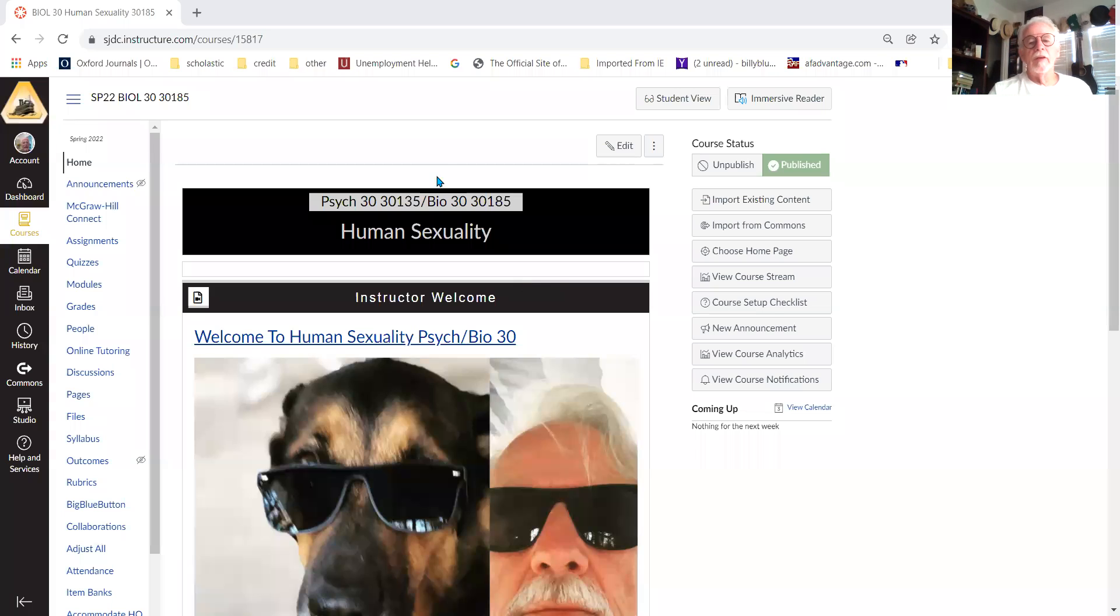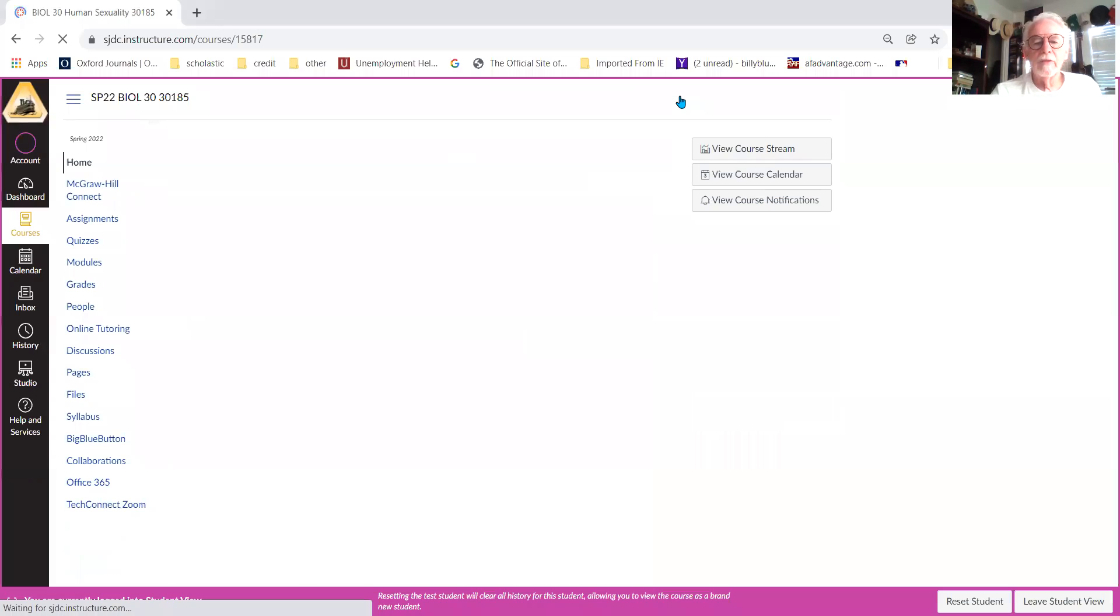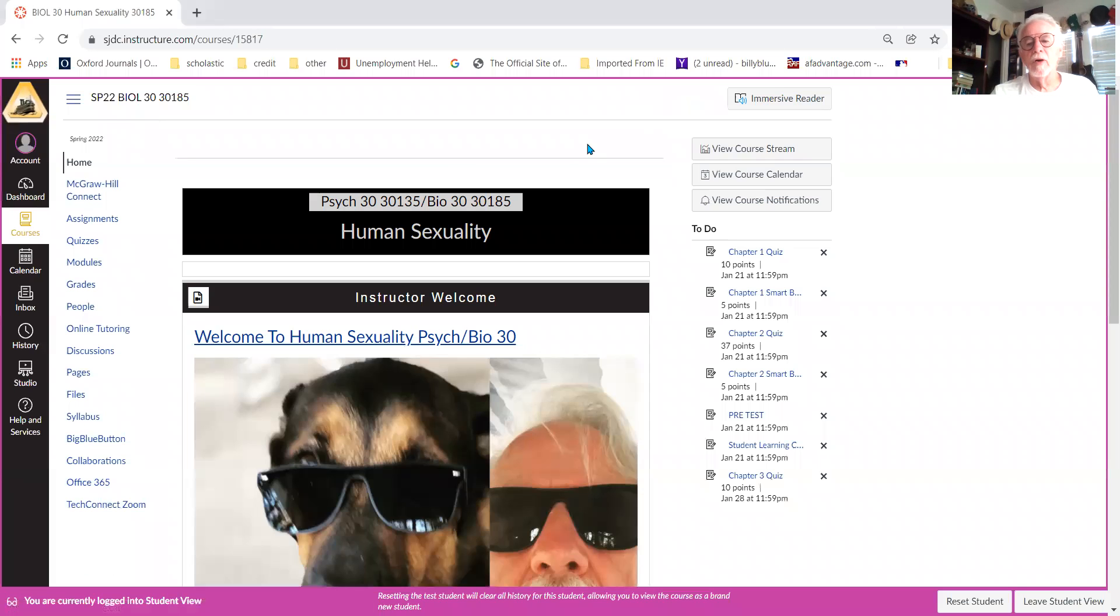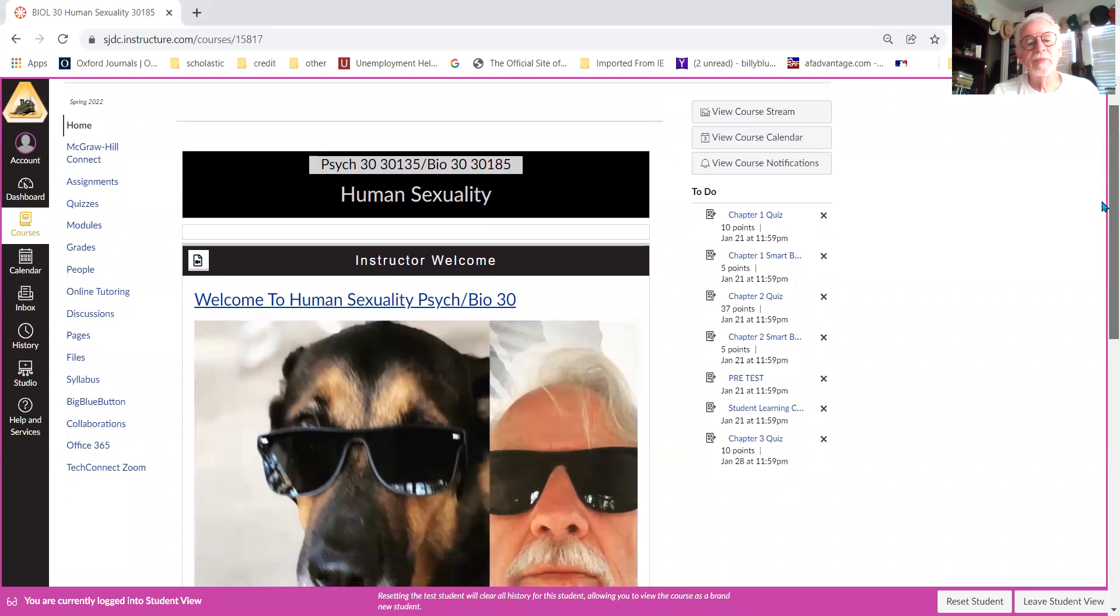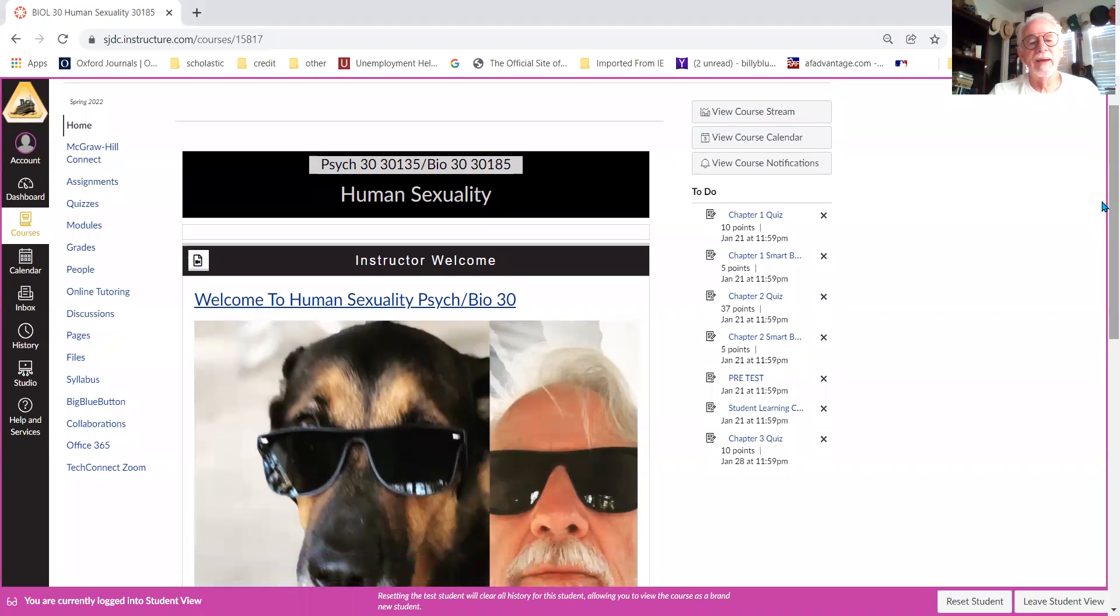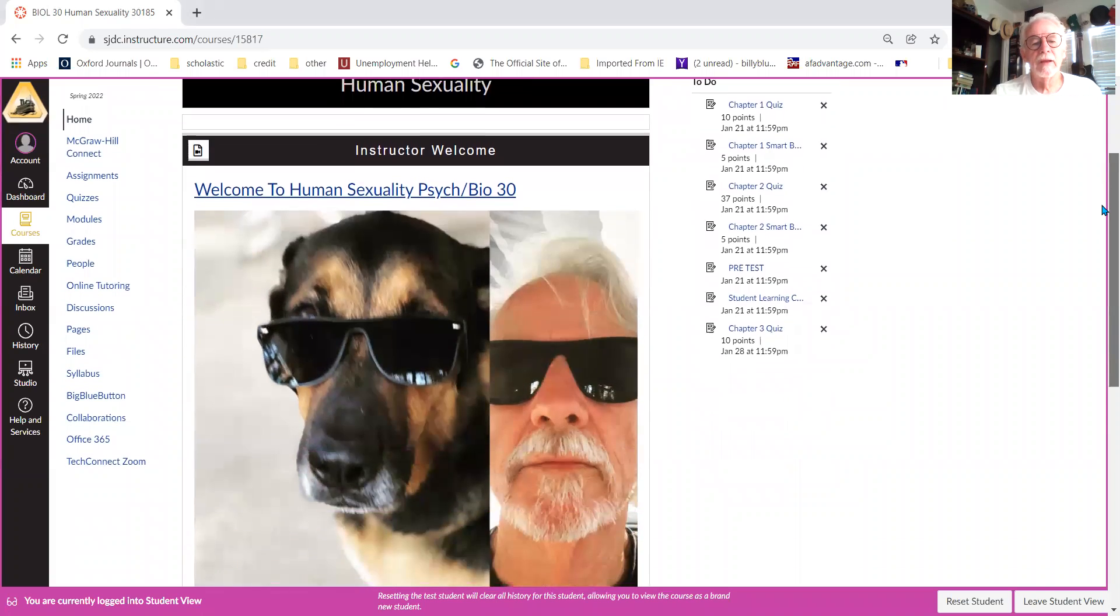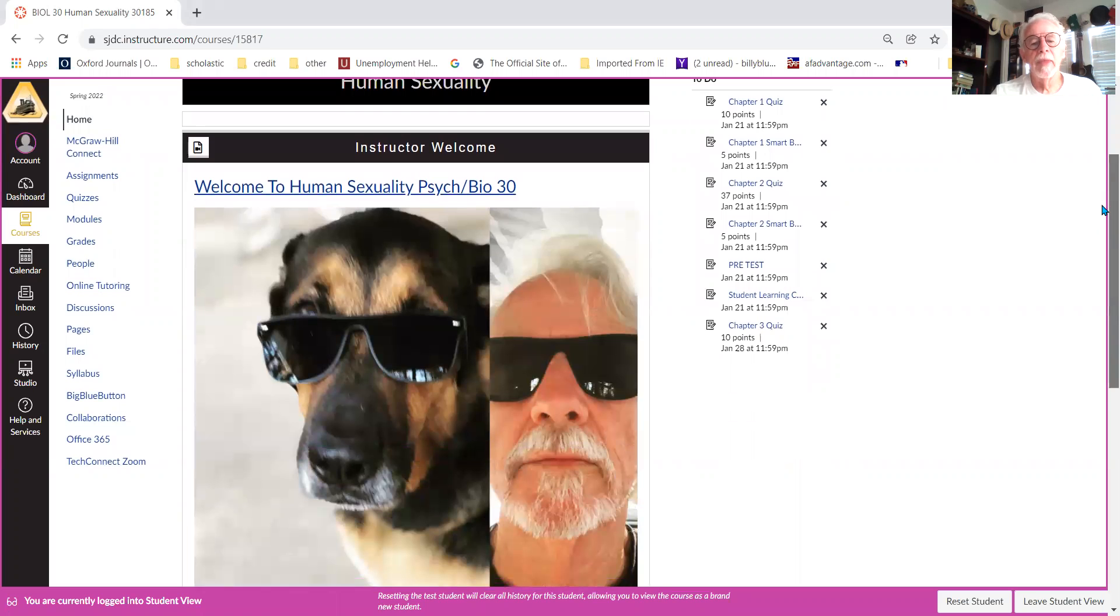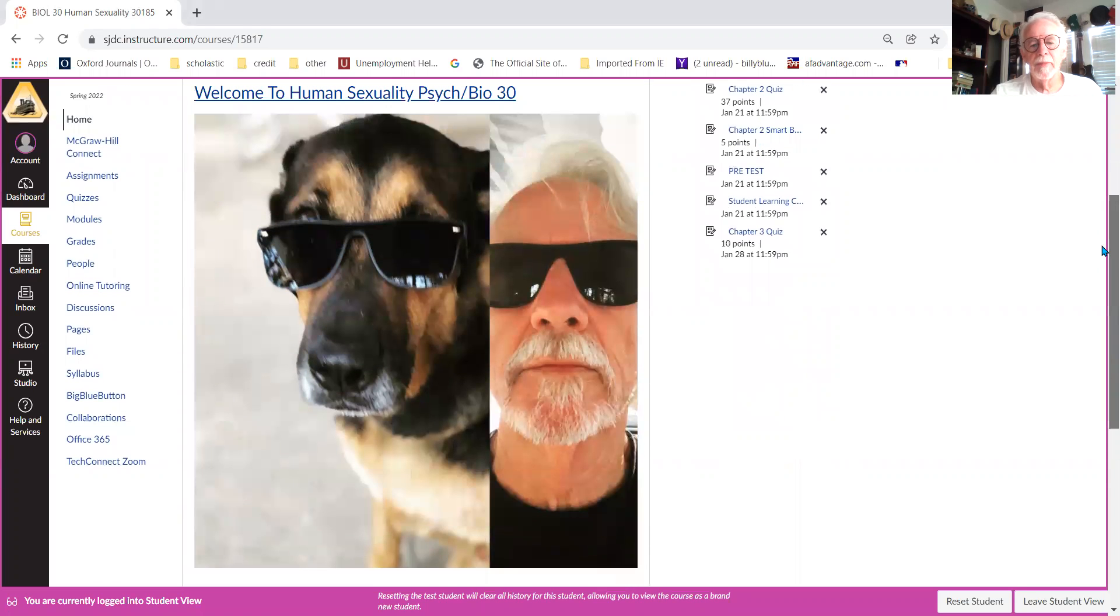Let's see, I'm going to pull up Canvas. This is the home page as I see it, but I'm going to go to the student view so that it's what you're going to see. This is Human Sexuality, Psych 30, Bio 30, whichever section you're in, it's all the same.